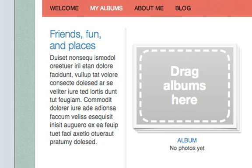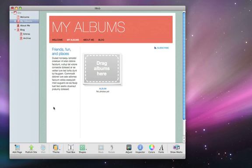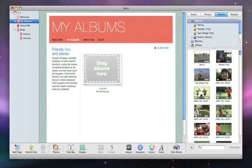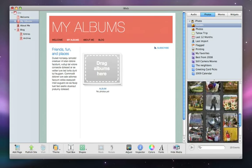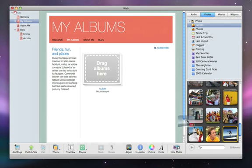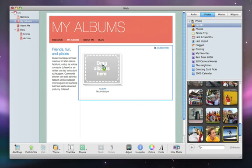Now you're ready to add photos. To do that, just open the Media Browser, click Photos, and then drag an album or event to the Album Placeholder.